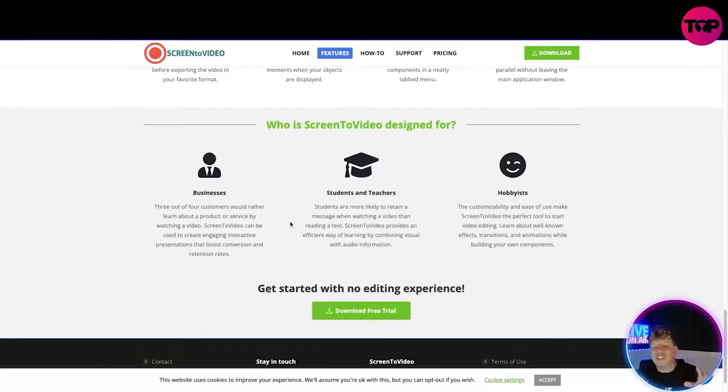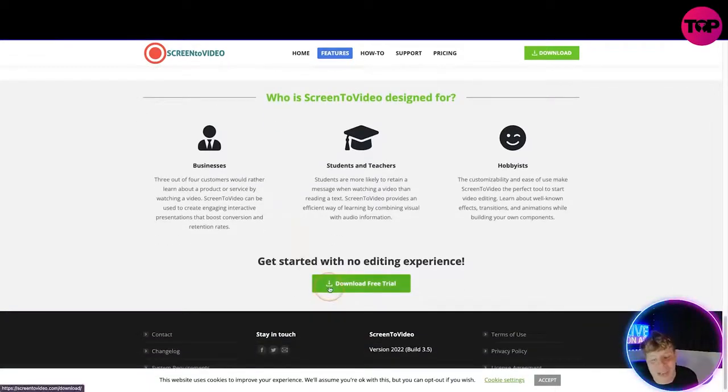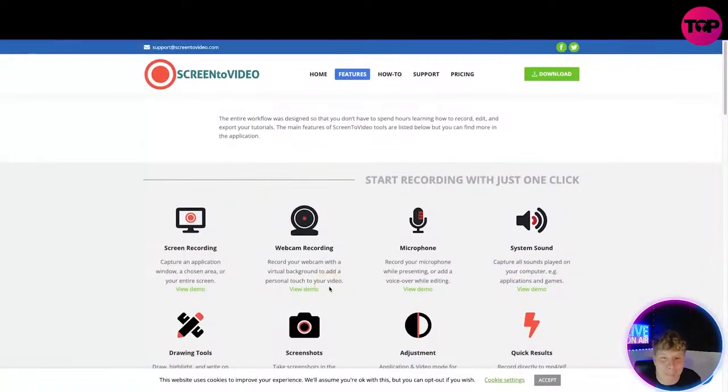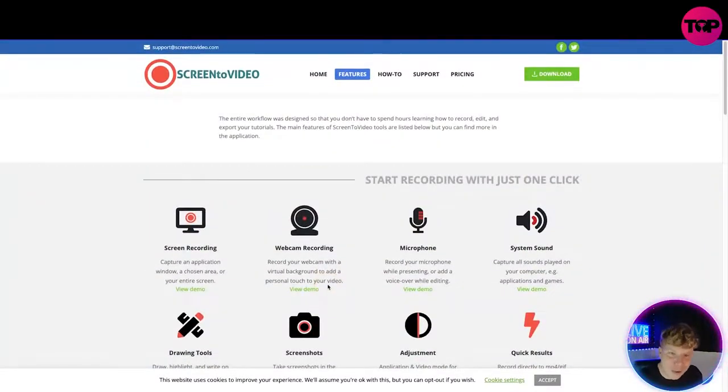Who is this designed for? It's designed for businesses, students, teachers, or even just hobbyists. Again, you can download the free trial. I can't because I'm on a Macbook, but please let me know in the comments if you download that and how it goes.